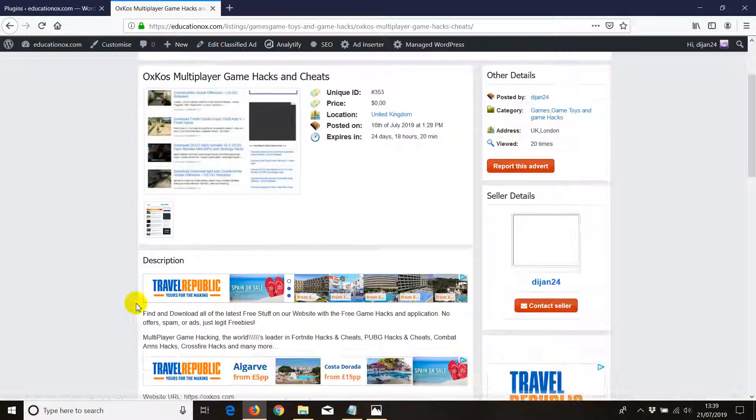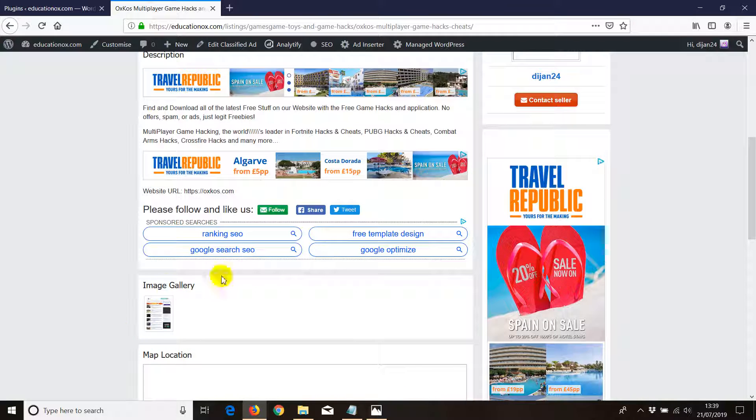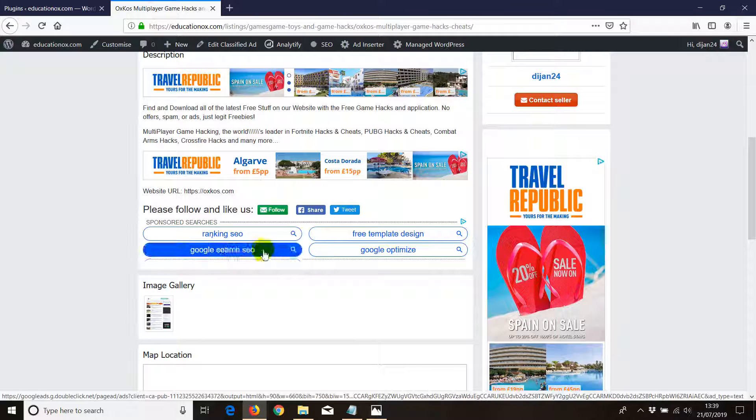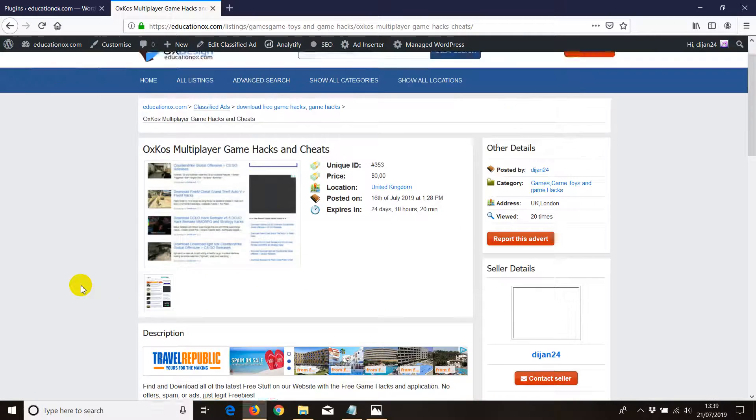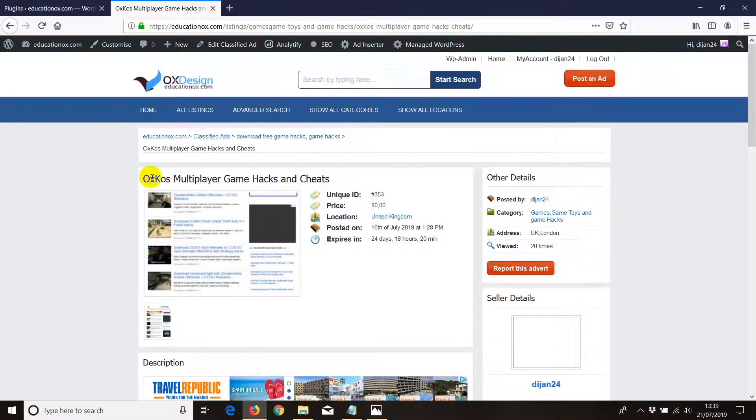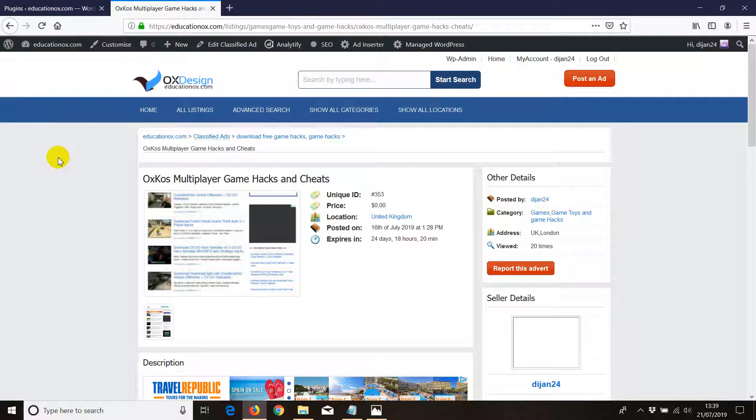We should start seeing more ads. There you go, that's one ad here, that's another one here, and then we got another ad here. This is pretty easy. This is how you can remove ads from your WordPress blog.